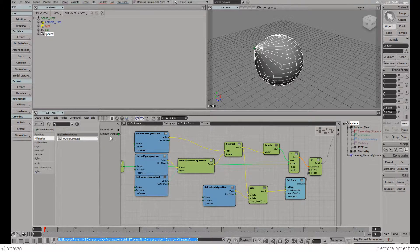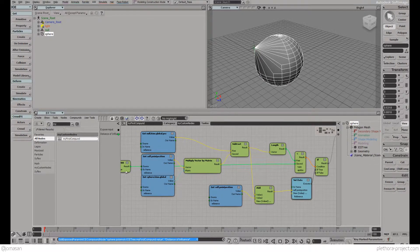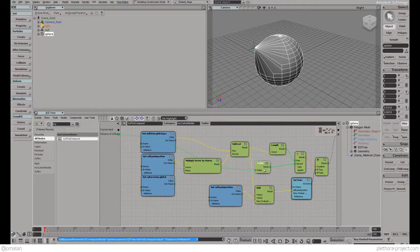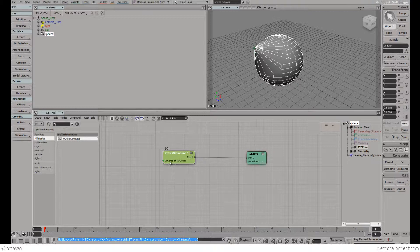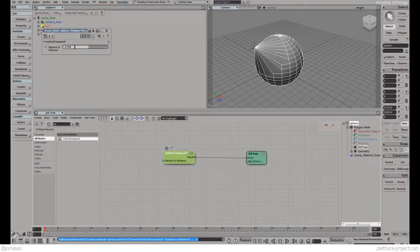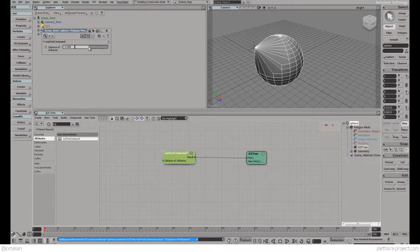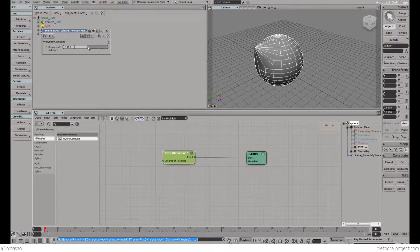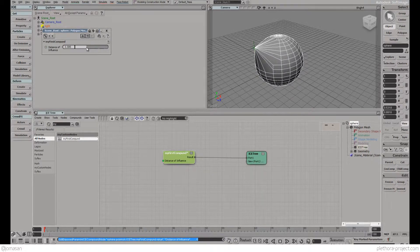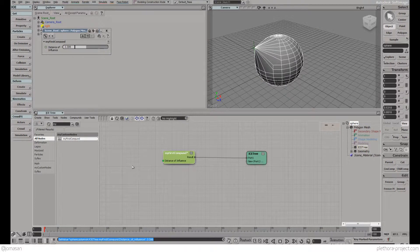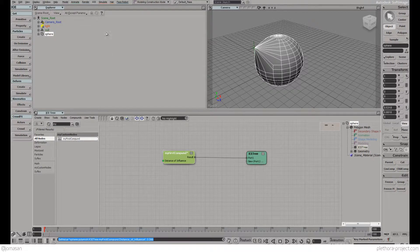You see that we are exposing one of the variables now. If we go outside, we have distance of influence and when we click we can actually control the compound from the outside. That's pretty good.